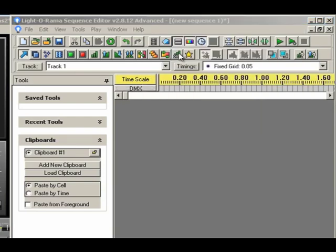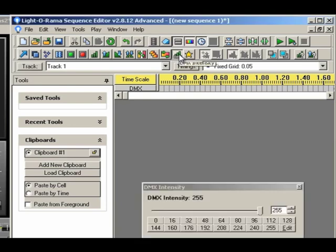Now that we've created a DMX channel, all we have to do is tell LOR what Madrix bin number we want at what time. To do this, click the DMX button to review the intensity selector. In the selector, set the DMX value that corresponds with the bin number. If you refer to the SnowVision configuration guide, I have listed all of the DMX bin number values for you. For now, I'll add some to the timeline.